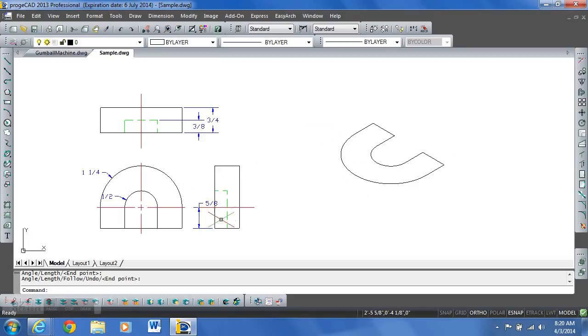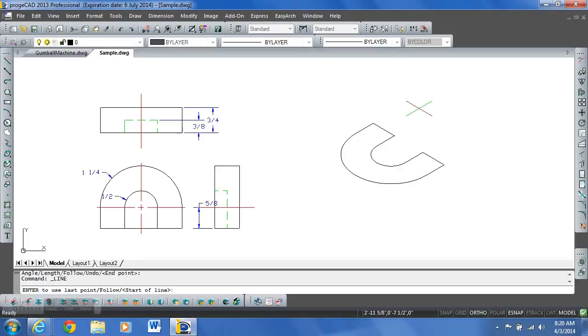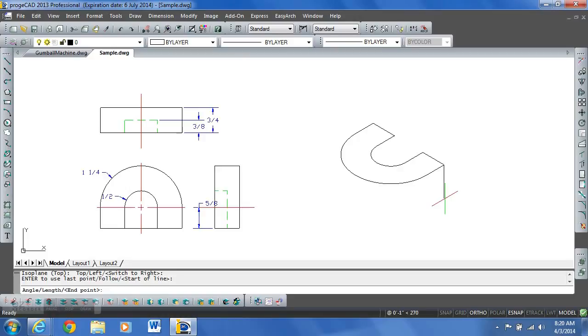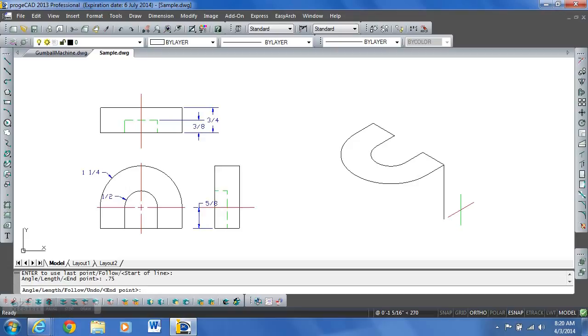Part is three quarters of an inch thick. So let's pick the line command again. Hit F5 to change our isoplane so we can draw in a downward direction. We'll drag in that direction, type in 0.75 and enter. And that will give us the length that we need.